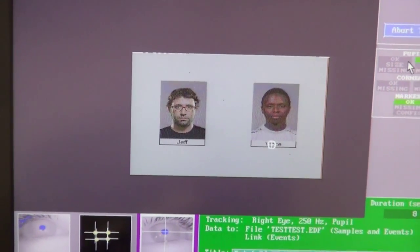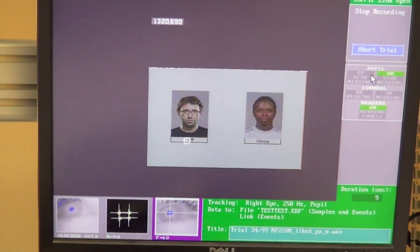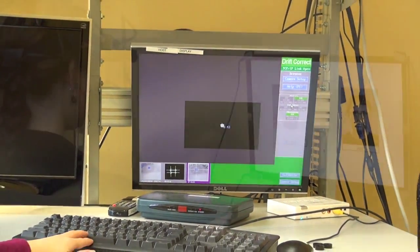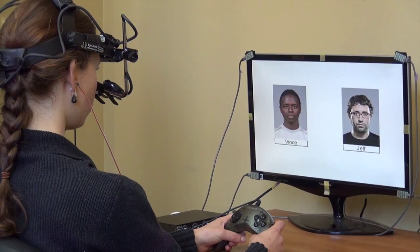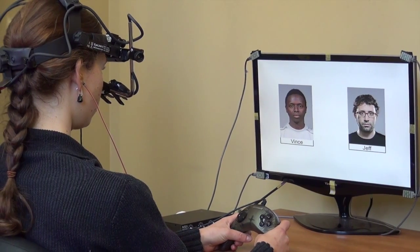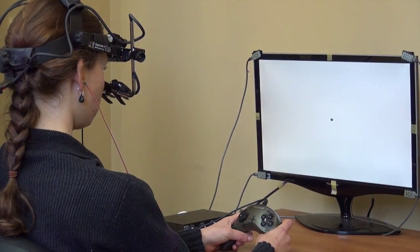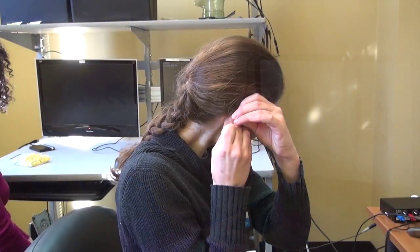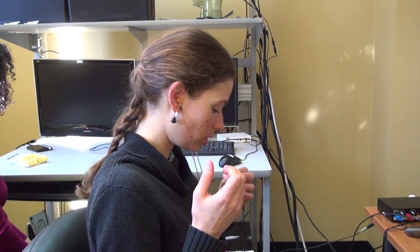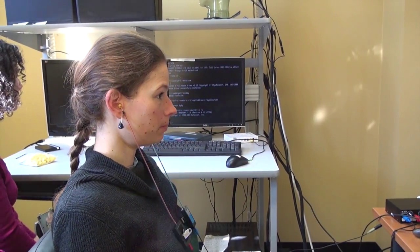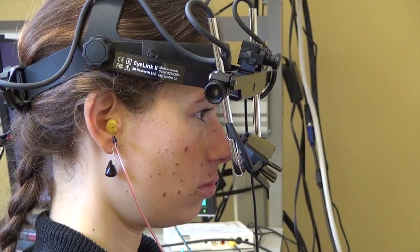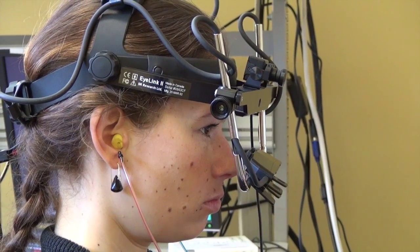A host computer runs programs for calibration of the system and data collection. A display computer and monitor present visual stimuli to the participant. Auditory stimuli are presented through earphones. A headset with mounted cameras determines the position of the head in relation to the display monitor and tracks eye movements.